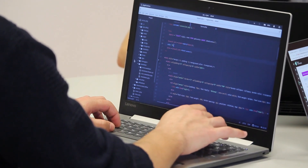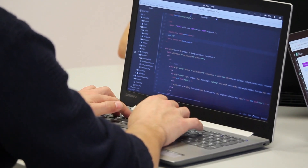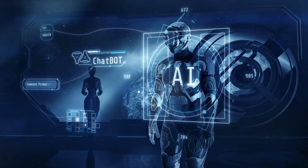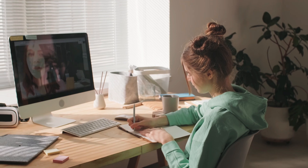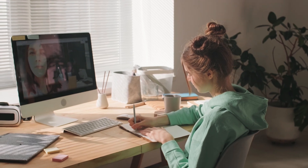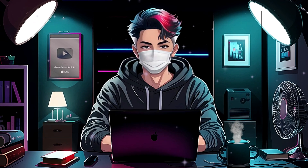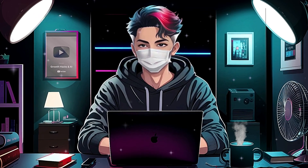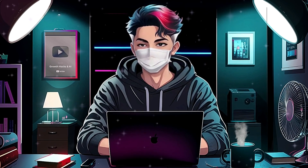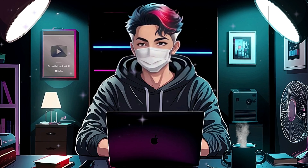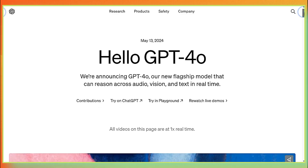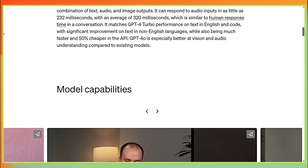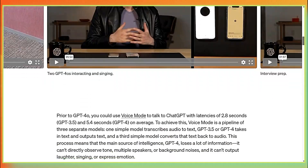This model has got everyone excited because it could change a whole bunch of industries. Basically, GPT-4O is like a really smart computer program that can understand what you're saying and write things that sound just like a human. It's got this fancy thing called a higher order attention mechanism, which helps it understand stuff even better. In this video, we're going to talk about all the cool stuff GPT-4O can do.